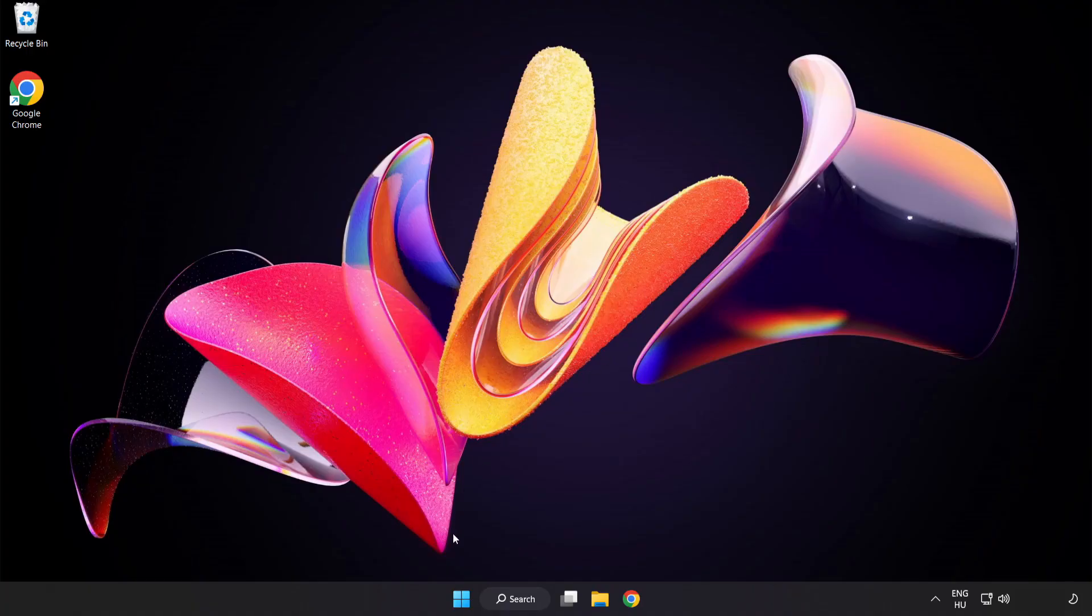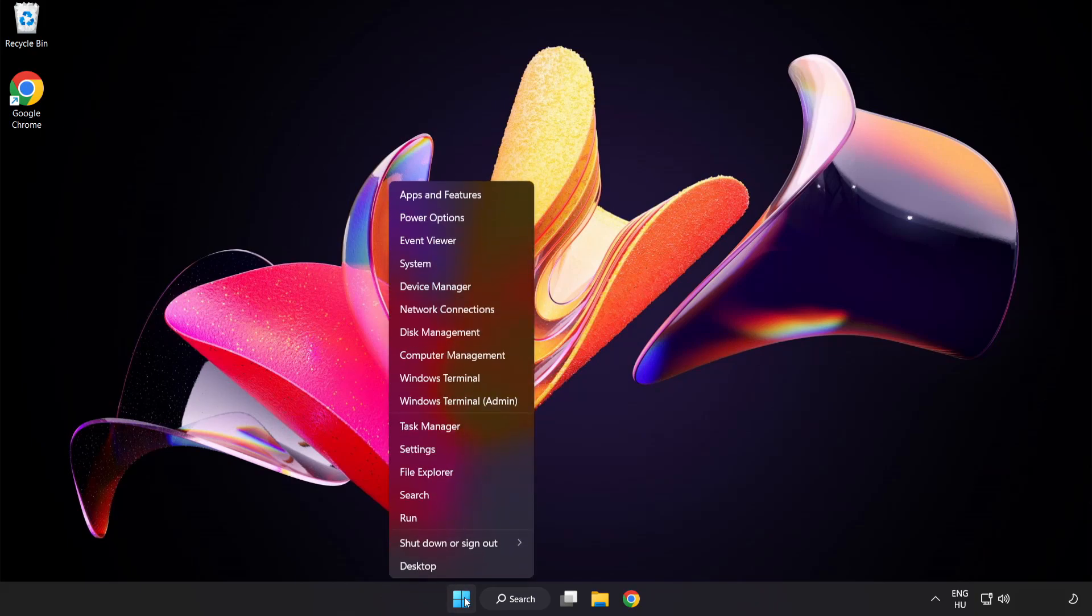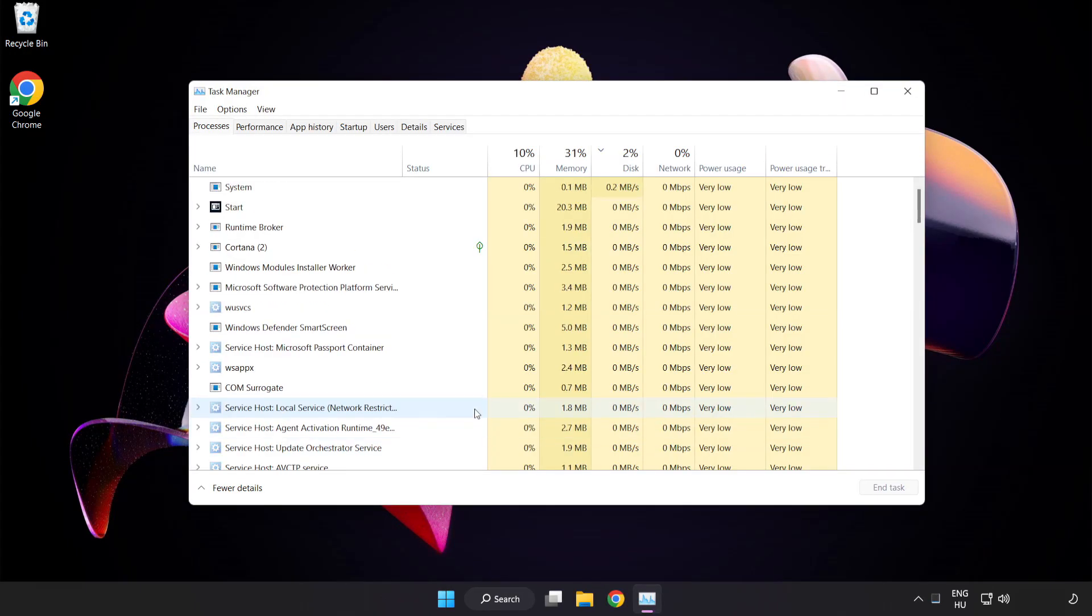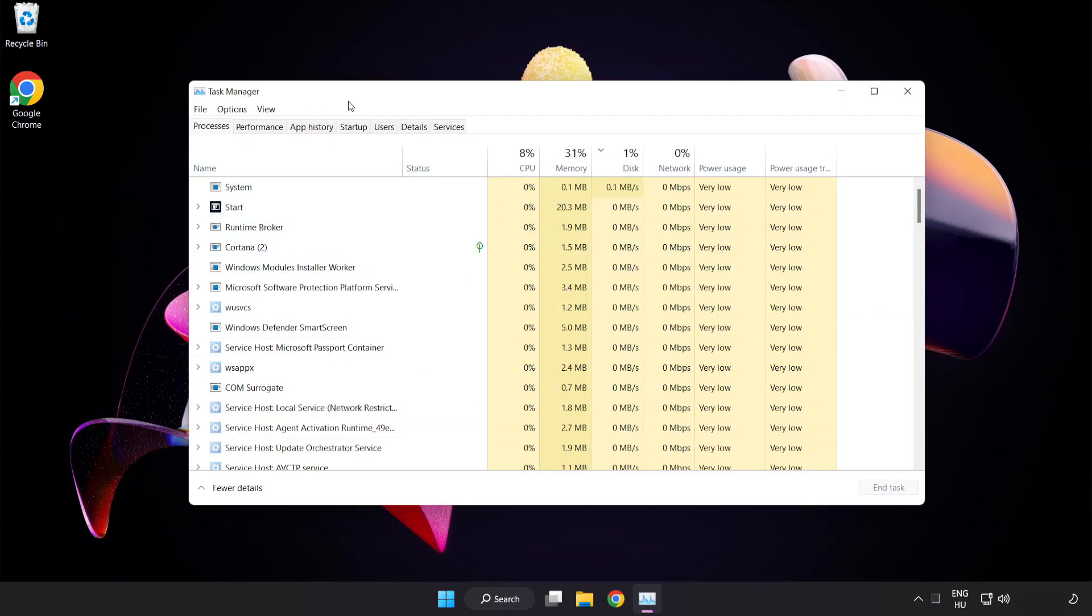Right click start menu. Open task manager. Click startup.